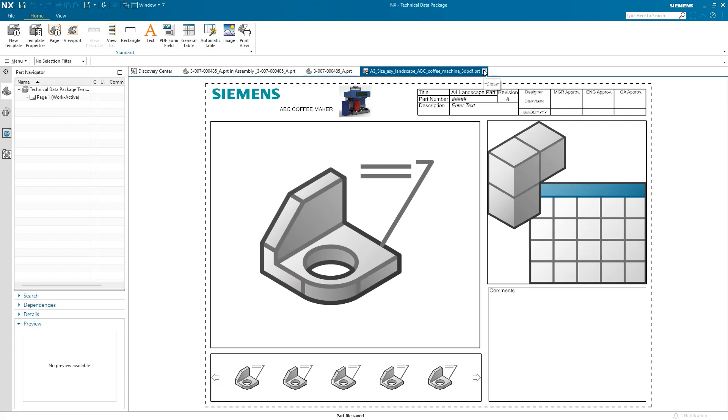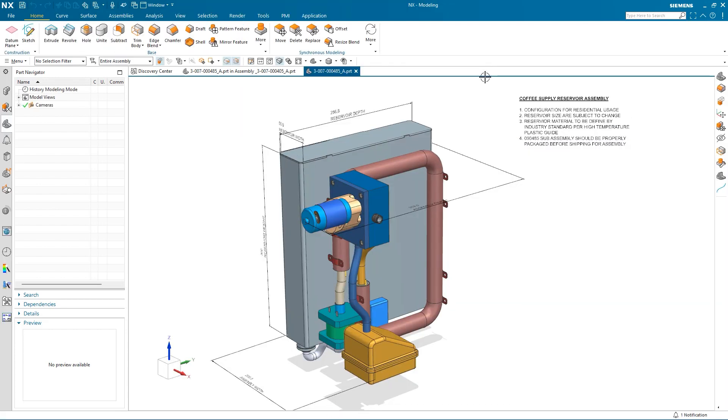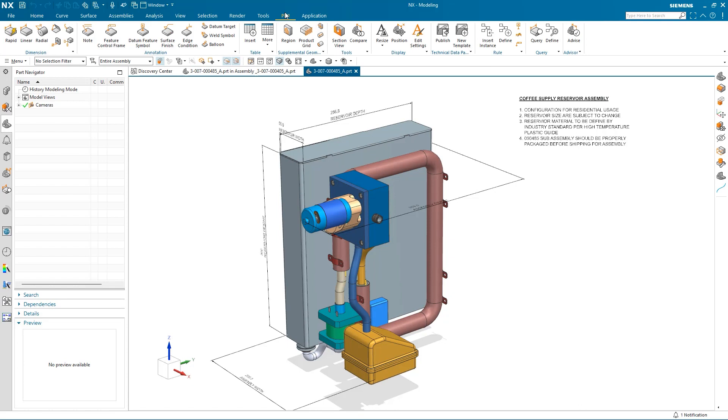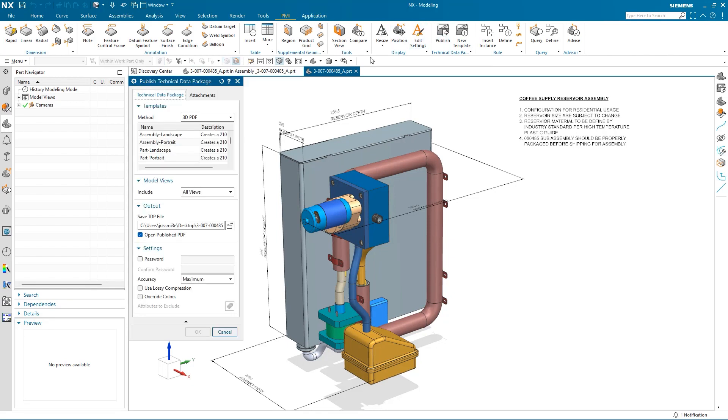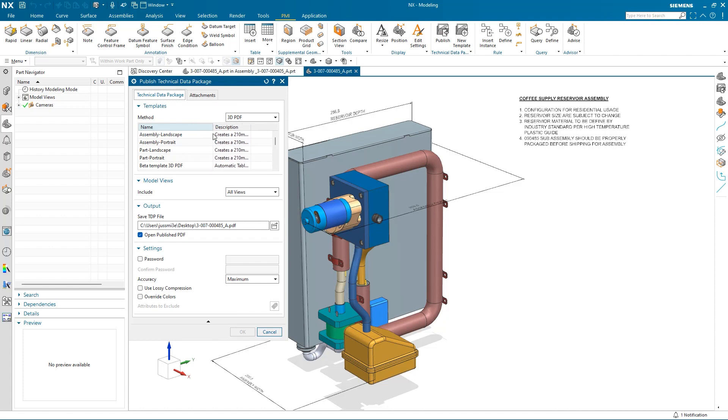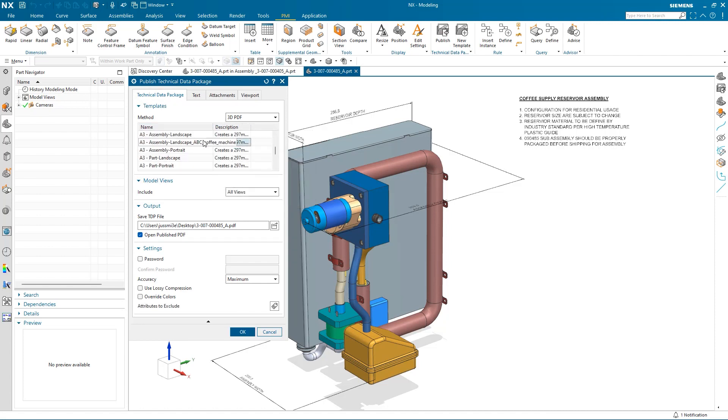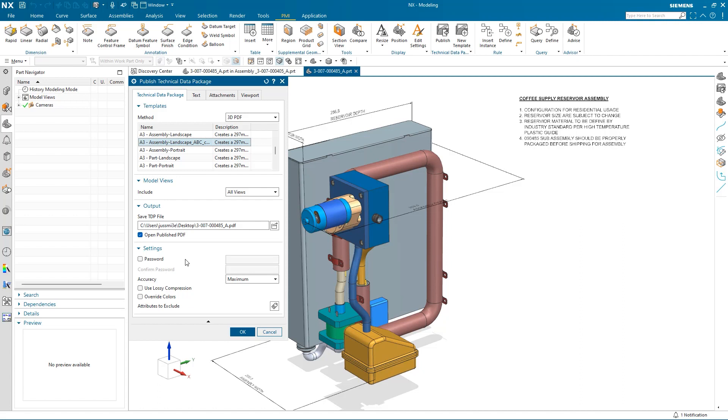Now I'm ready to publish the Technical Data Package. Under the Template section, I can find the template I just finished making changes to and select it. Checking the Open Published PDF will automatically open the exported PDF. By checking the password box, I can also add a password to the PDF for more confidential information.